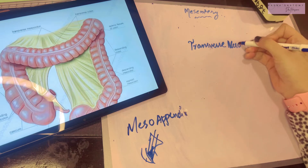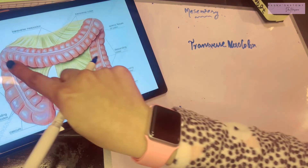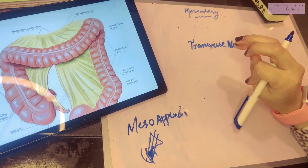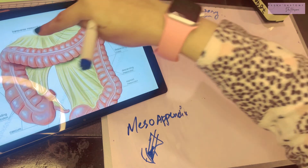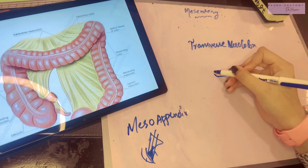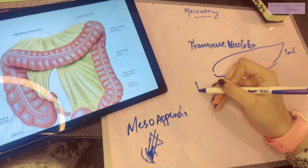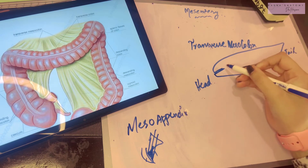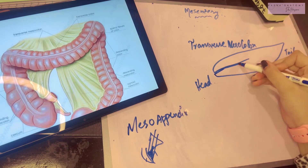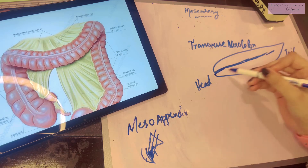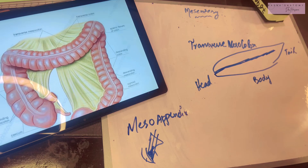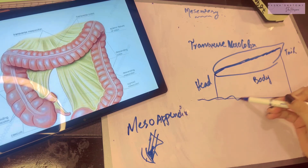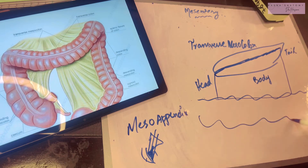The transverse mesocolon is the mesentery of the transverse colon. You can see this mesentery coming from above and attaching to the posterior side of the transverse colon. The root of the transverse mesocolon attaches to the pancreas — specifically to the anterior surface of the head of the pancreas and the anterior border of the body of the pancreas — going towards the left side with a slight inclination, then attaching to the transverse colon.